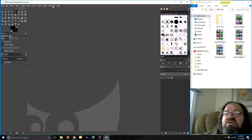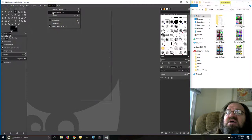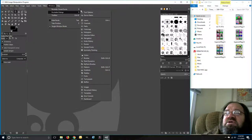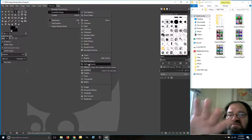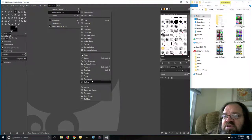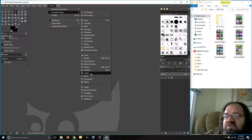You go up here to Windows — or is it Windows? — Dockable Dialogues, there it is. And all these different things here are parts of the sidebar that you can go ahead and add to what's going on on the side.